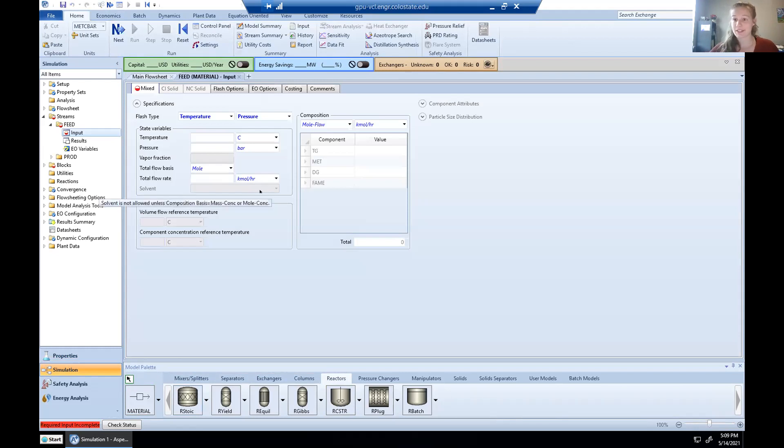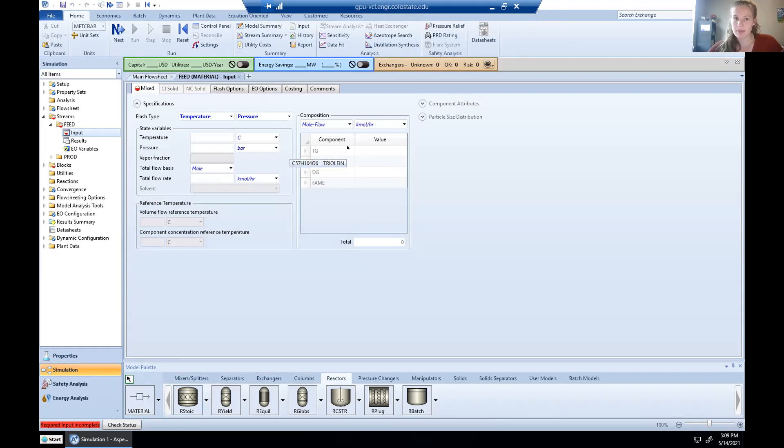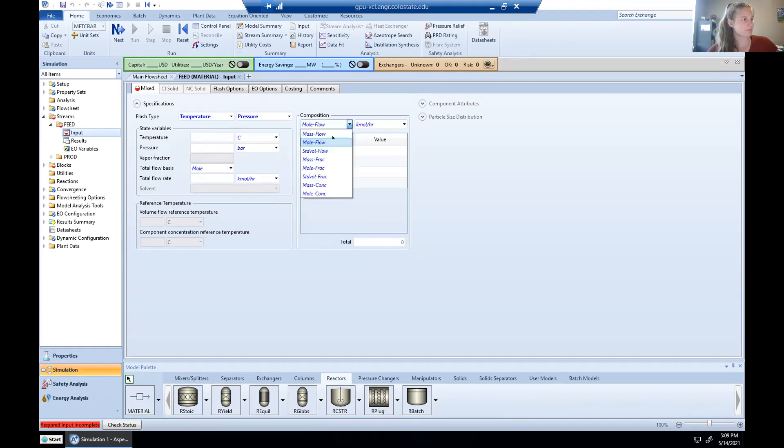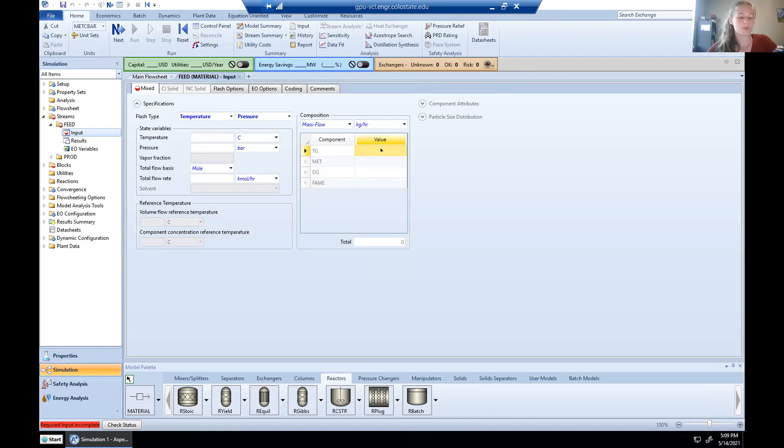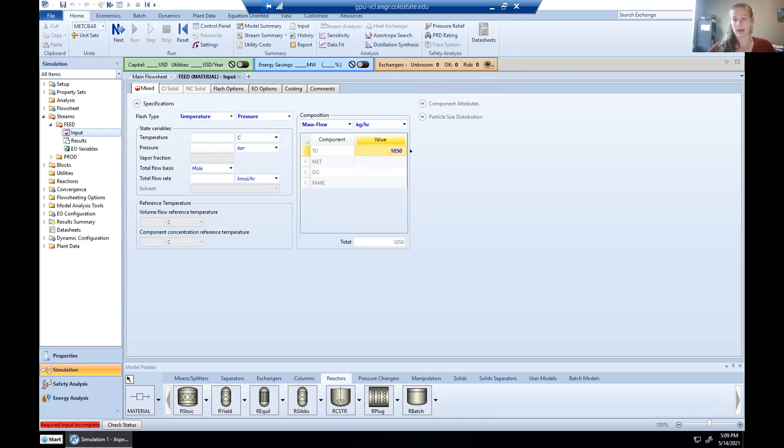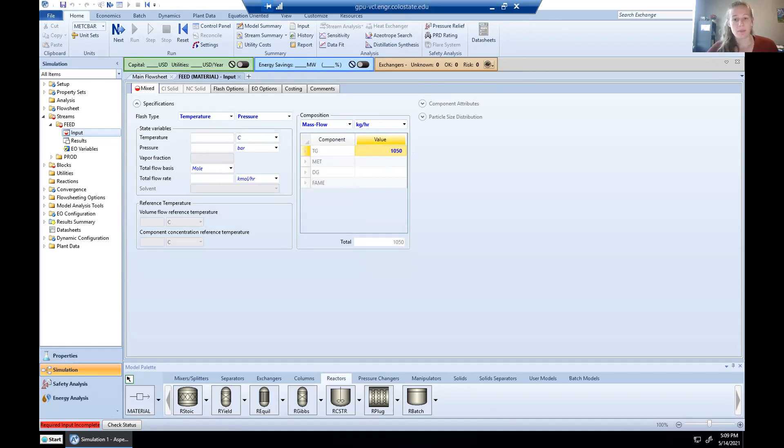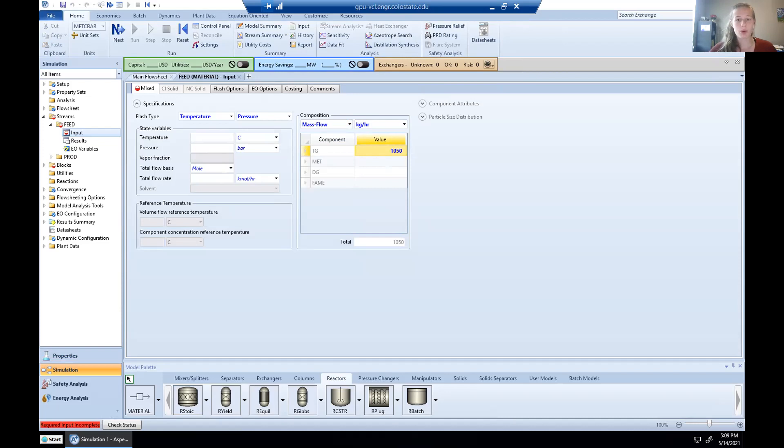And Aspen is going to ask us, we see you have a feed stream. What's in it? And we can remember from our problem statement that we know we have a mass flow rate of triolein coming in. So we're going to switch our composition to mass flow. The unit's already in kilograms per hour. That's good. That's what we were given. We were told that there are 1,050 kilograms per hour of triolein coming in. We also know in this feed stream that we have methanol, but we don't know quite how much. What we do know is that the molar ratio of methanol to triolein is six to one.